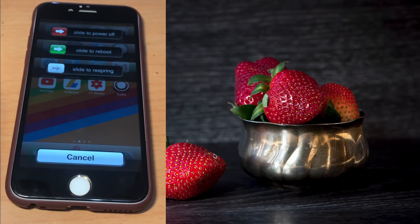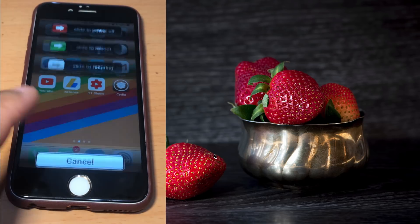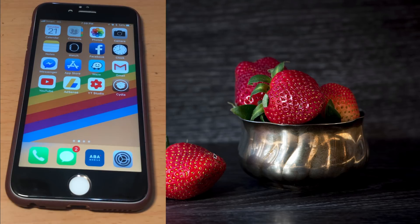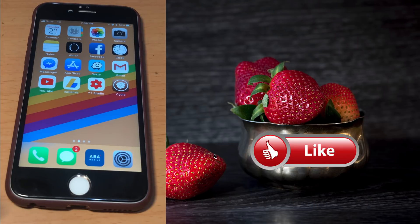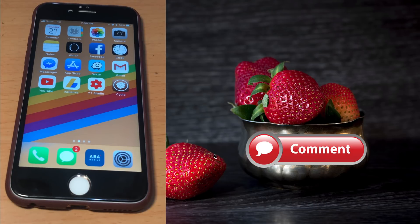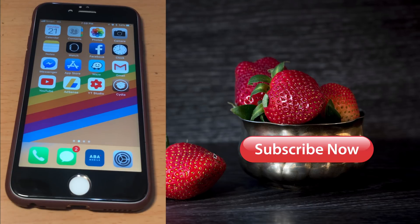That's it, guys — this is how you can install iPhone X awesome features on any older iPhone. Thank you so much for watching. If you like the video, please give us a thumbs up, comment down below, and subscribe for more useful videos in the future. Have a great day, guys — see you in the next video.